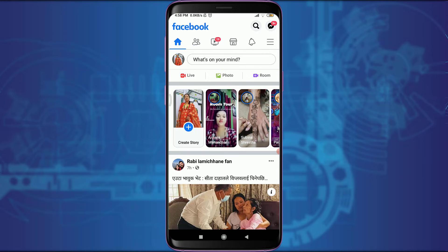I am already logged in to my Facebook account. Make sure to get logged in as well.